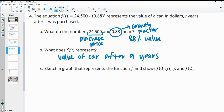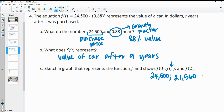In part C, sketch a graph that represents the function for these values. So f of zero: 0.88 to the zero is one, times 24,500 is just 24,500 — that's how much it was worth at year zero. Then 24,500 times 0.88 to the first gives us 21,560 after the first year. Then multiplying by 0.88 again gives us 18,972.80.